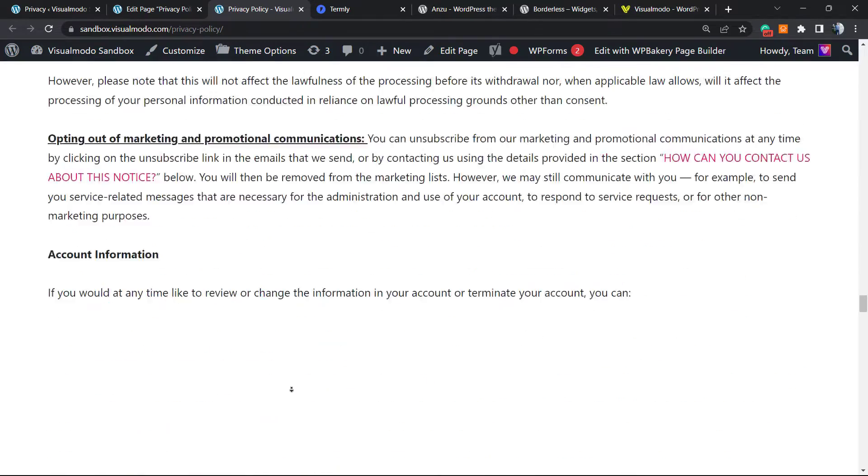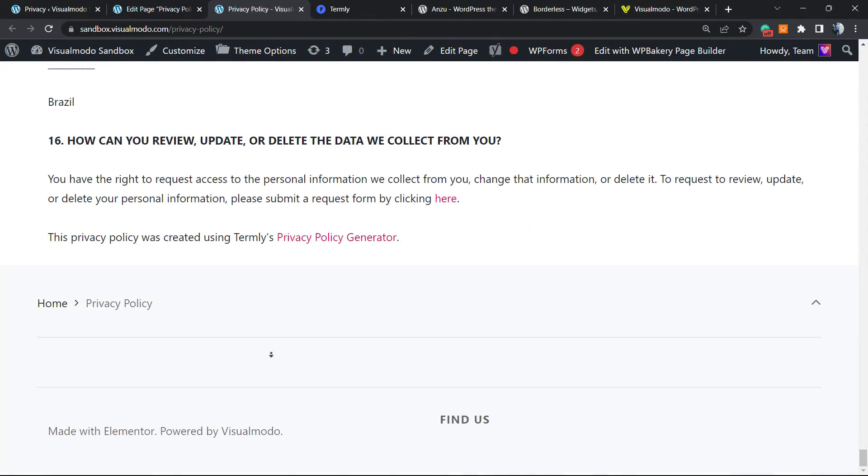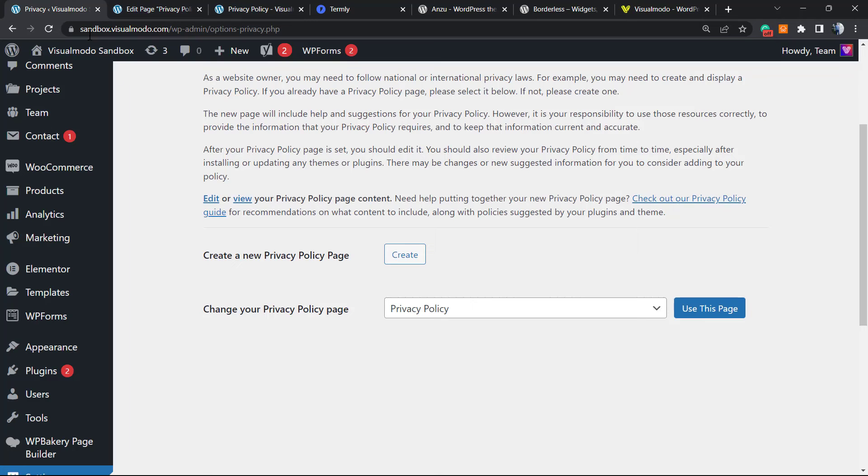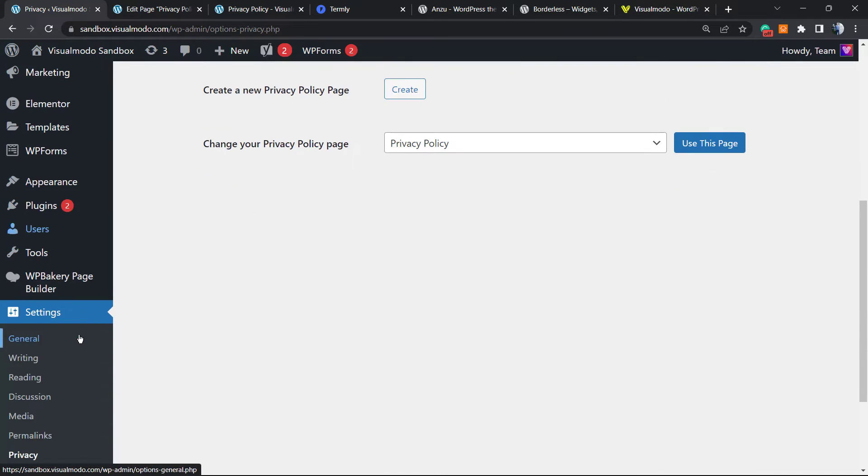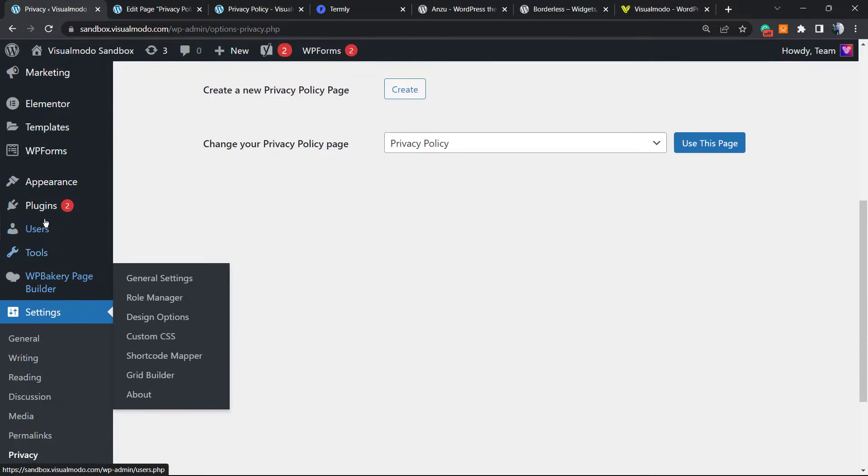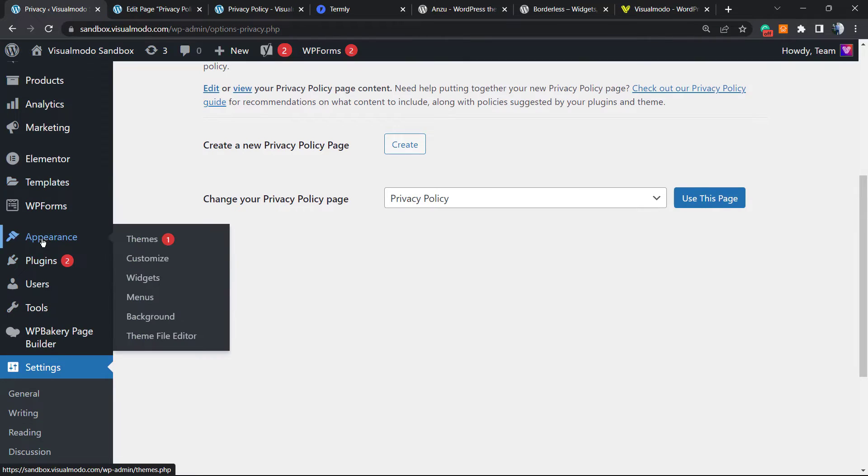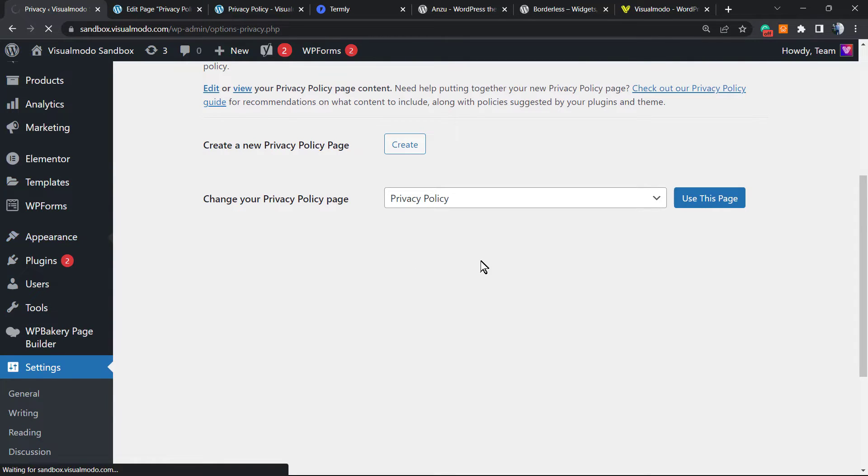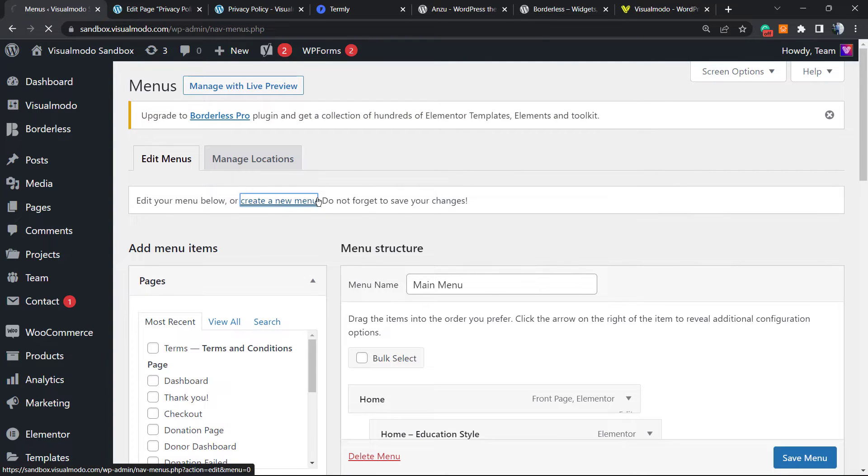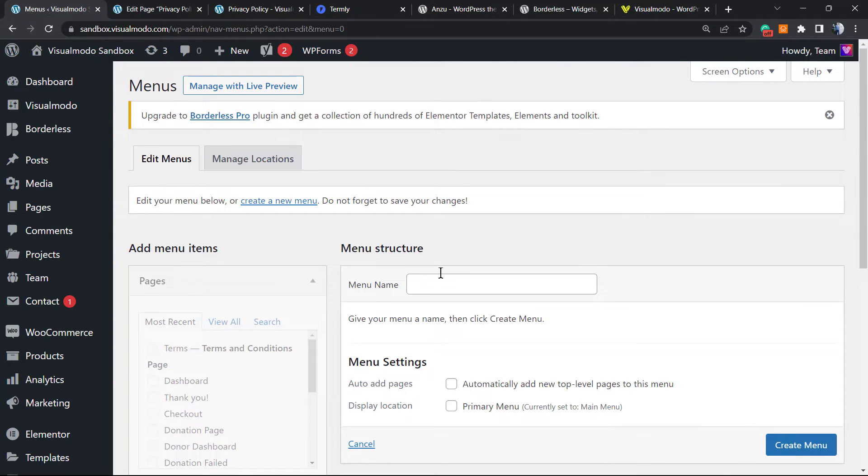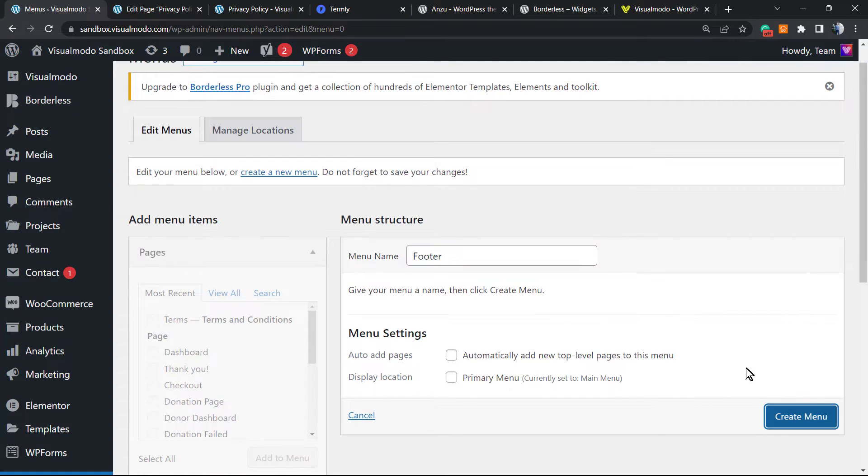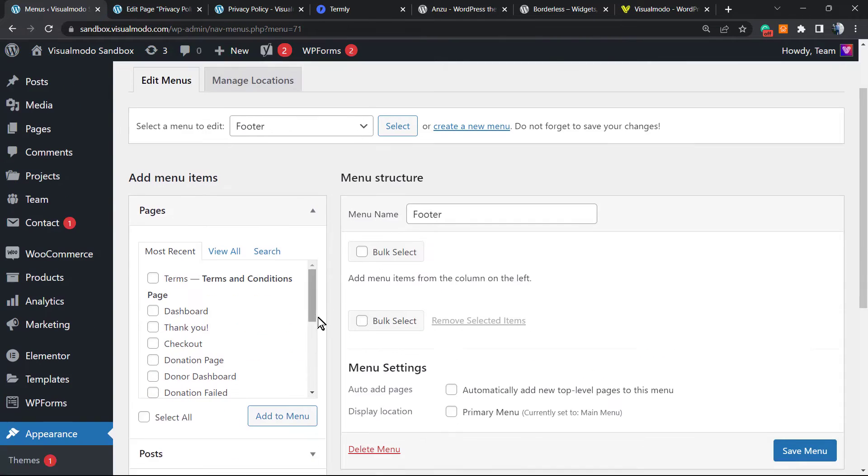For example, you can apply this page into the footer of your site. There are a couple of methods, but normally we can go to Menus. We can create a new footer menu. Let's type Footer. In most sites, the privacy policy and other important pages go in the footer.